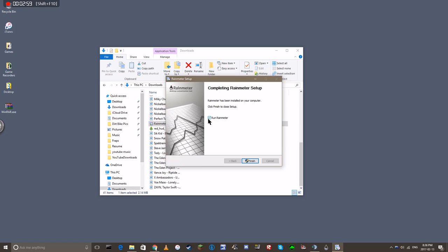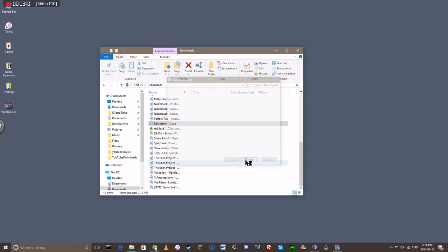Some people say to uncheck run Rainmeter. I would leave it checked, because when I unchecked it, I couldn't find it. I couldn't find it in any of my files, none of my program files, none of my downloads. So then you click finish.